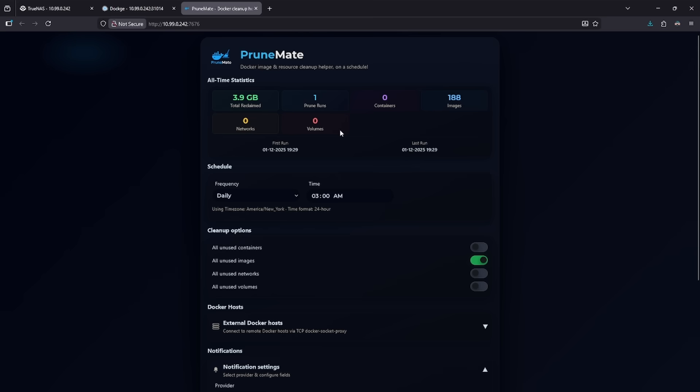This container should be on everybody's list if you run a home lab where you're frequently installing and removing Docker containers. Absolutely consider adding this and running this to your daily stack. Up next is number two.